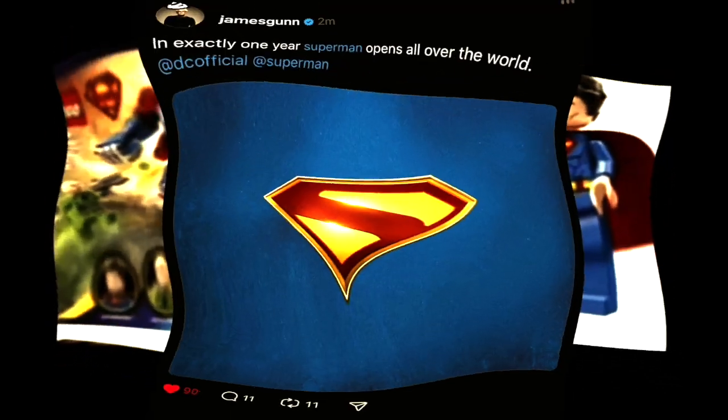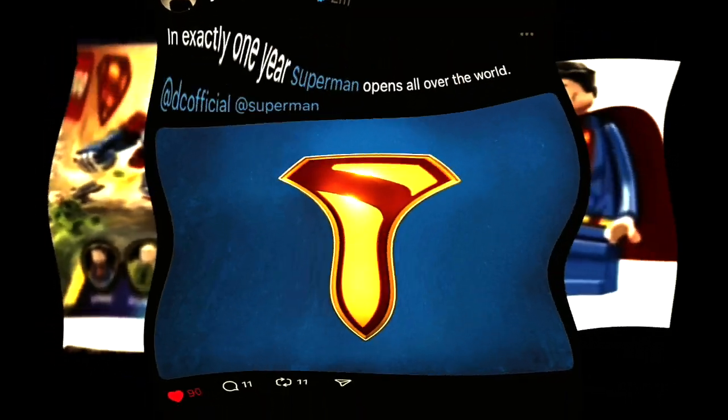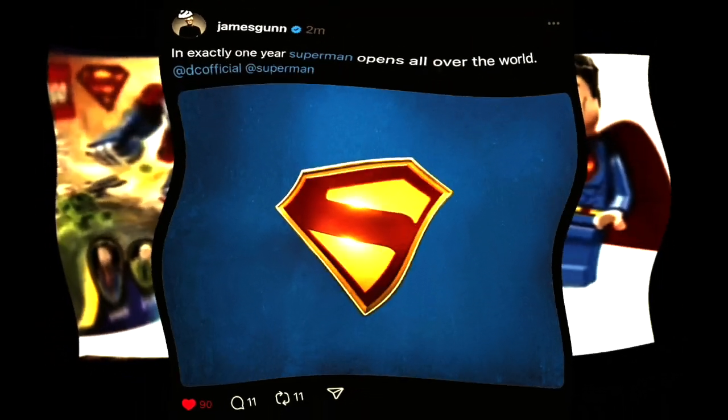It has been five years since the last Superman minifigure, and with the new movie coming out next year, it looks like LEGO DC might finally be great again.